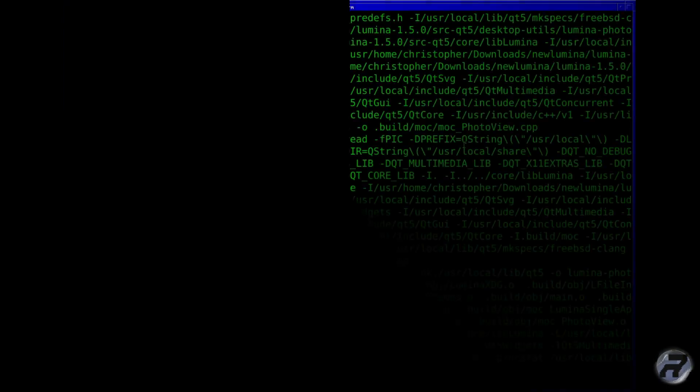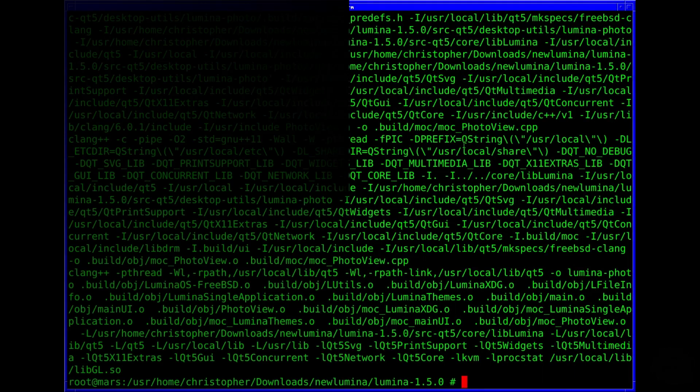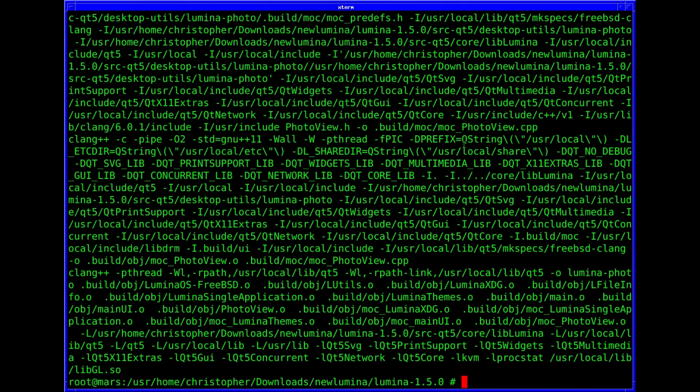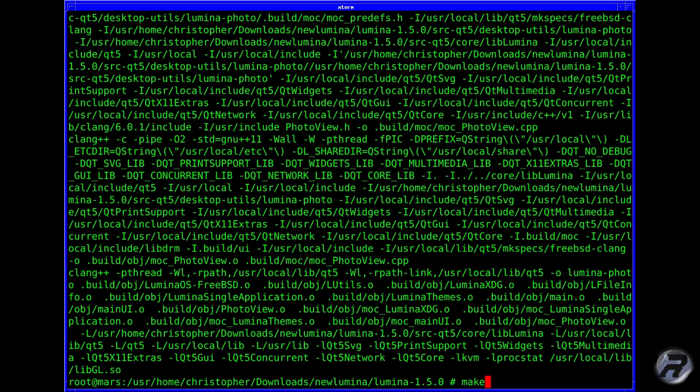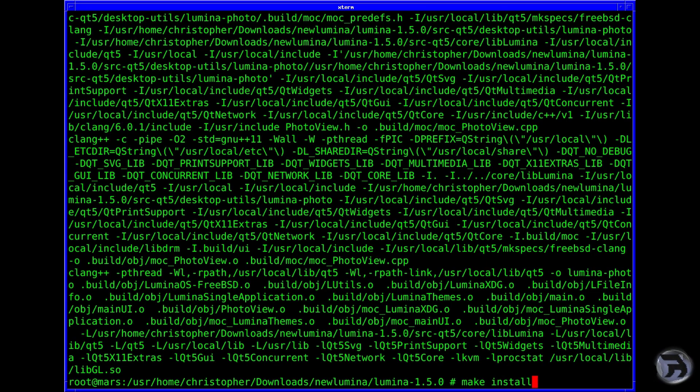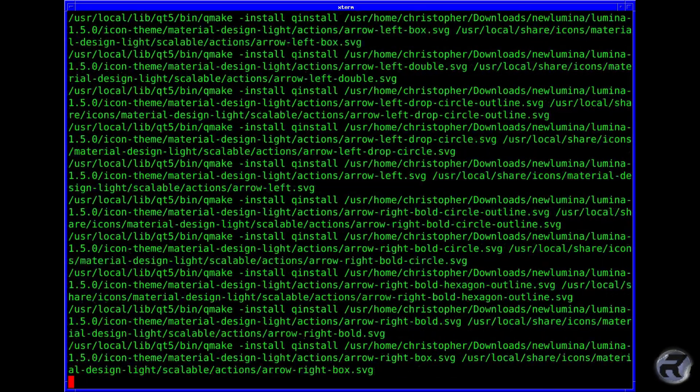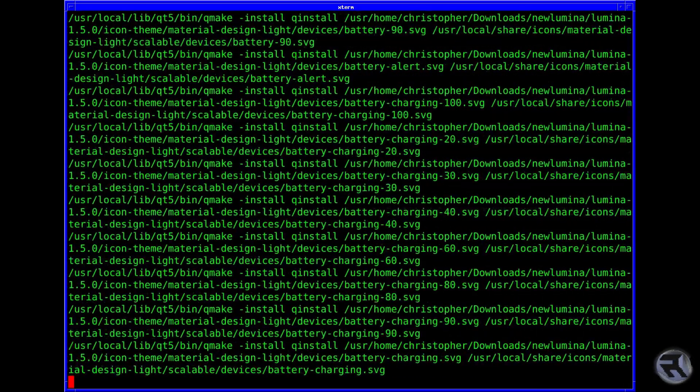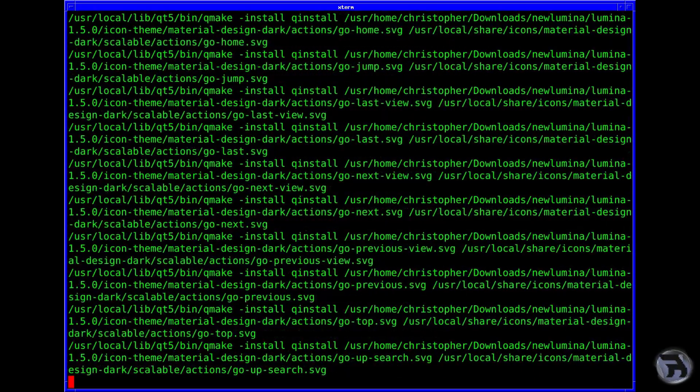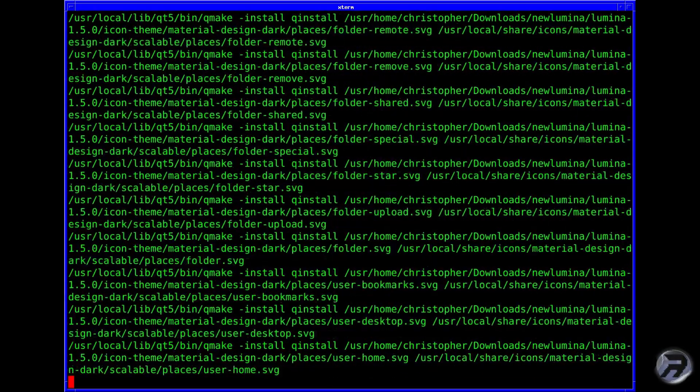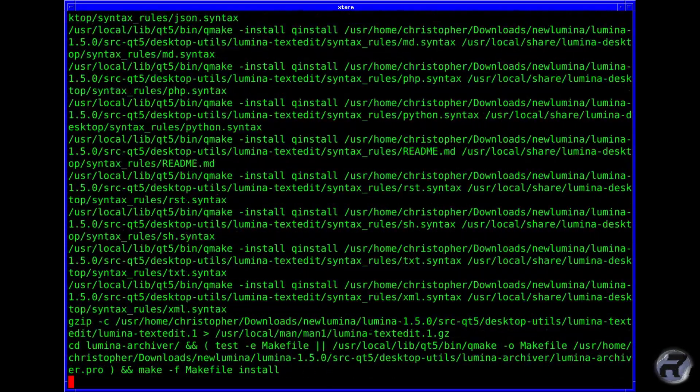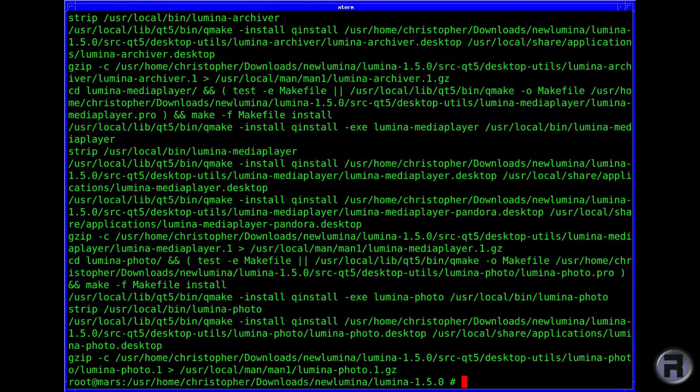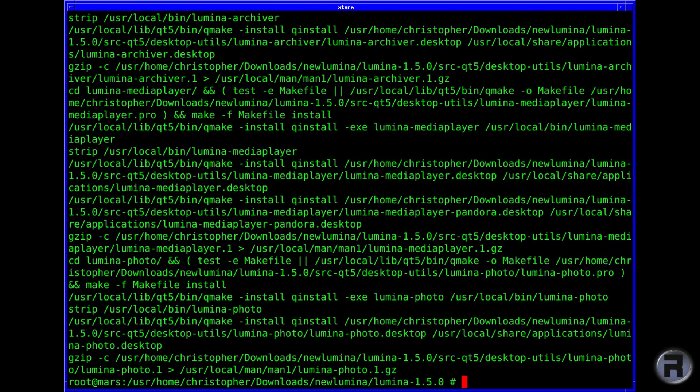And here we are, almost finished. The next step is make install. That will obviously install it and put all the various pieces where they need to go. And if you want to clean up after yourself, make distclean.